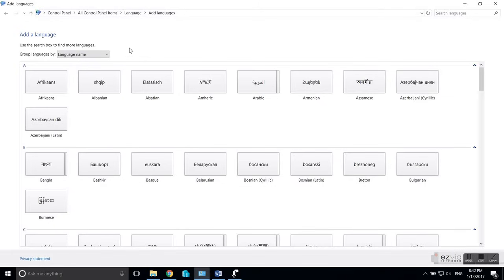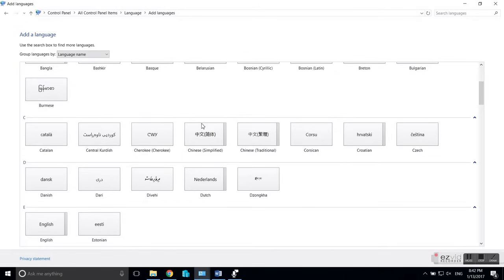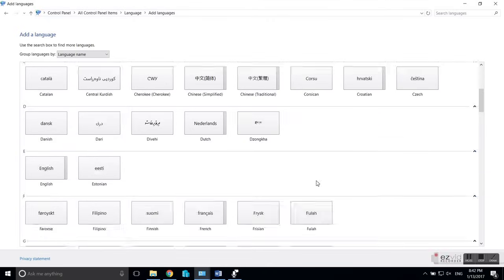First, click on the language icon. What you can do is add a language, and this can be a little difficult because you're going to have to search for the language that you want. For most people this is English — for me also, because I'd rather have my laptop in English than in Dutch. As an IT guy, I want my errors and error codes to be searchable on Google.